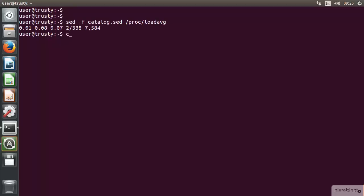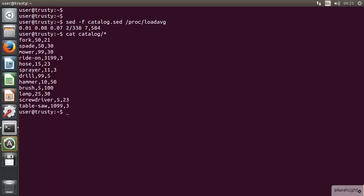If we take a look at the catalog directory, so if I go through catalog and ls, I've got a couple of sample files in here. We can see that we've got the fork that's costing 50, and then we've got 21 of those. As we go on down, we've got a ride-on mower that's costing 3199, and we've got three of those in stock. So we've got a couple of files within there, the tools and the garden catalog.